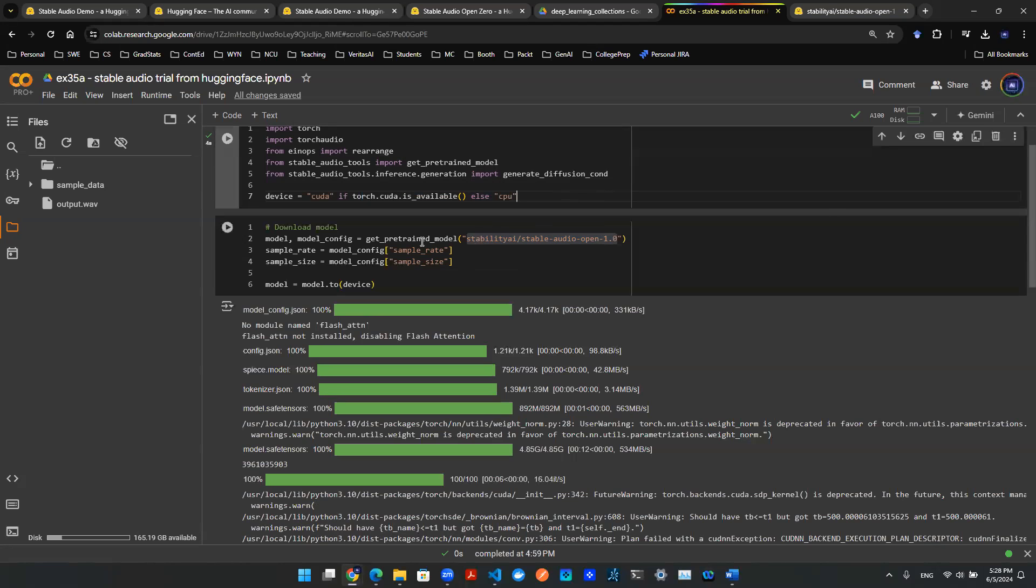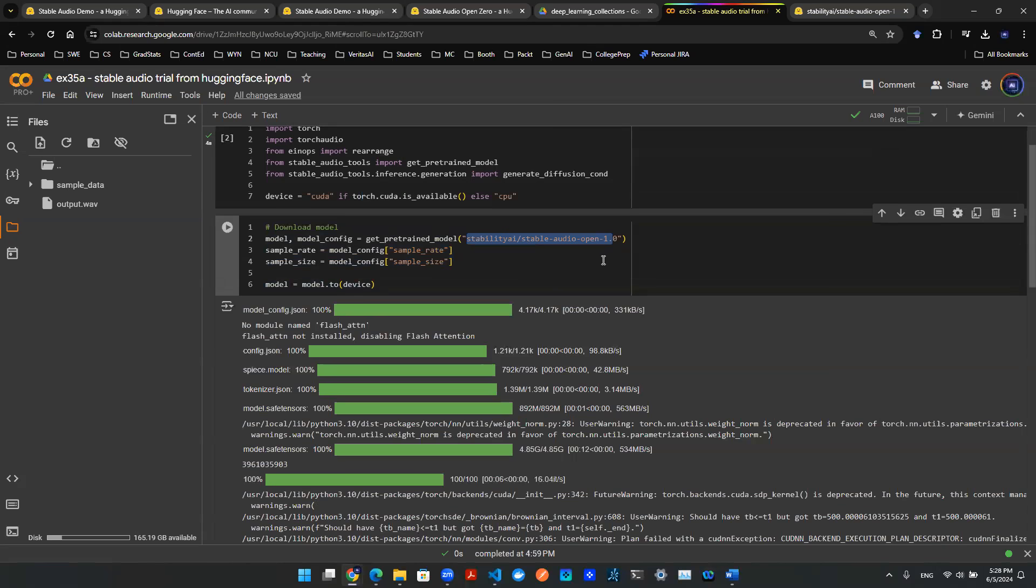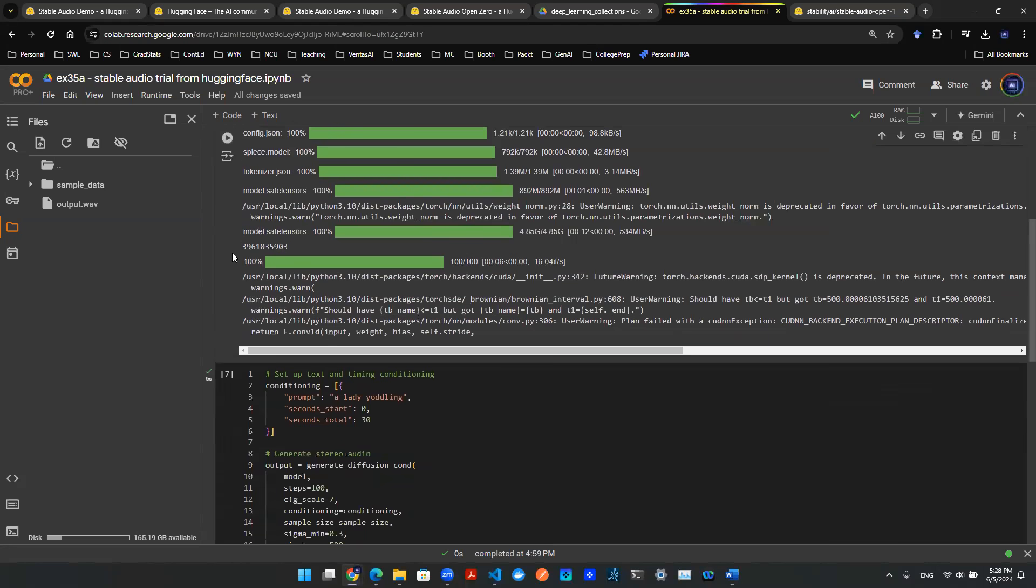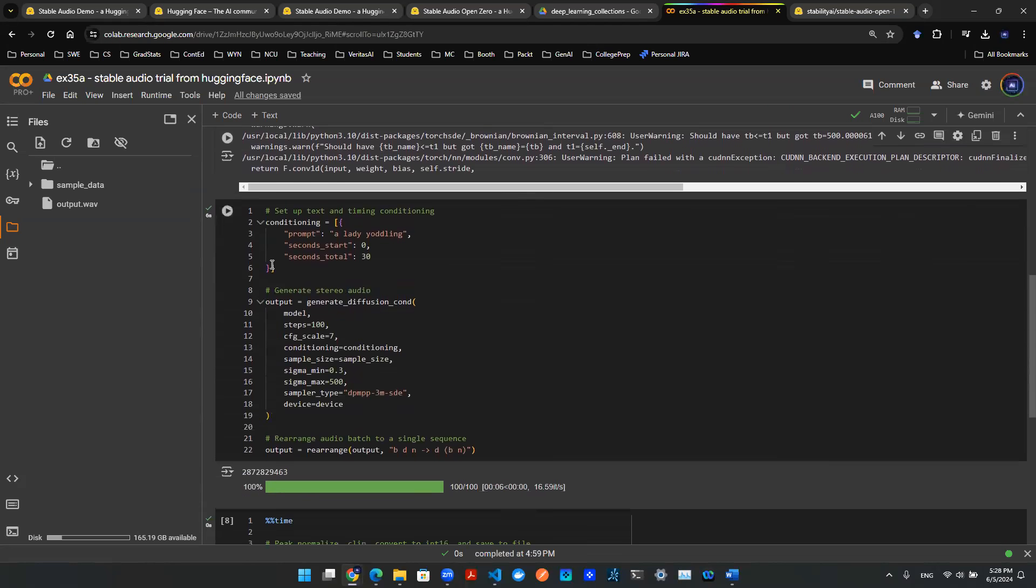And then the first thing you want to do is to download the model. And here the model you want to call is the same URL from Hugging Face. So here we have Stability AI, Stable Audio Open 1.0. And once you download the model artifact, you can essentially run this locally.